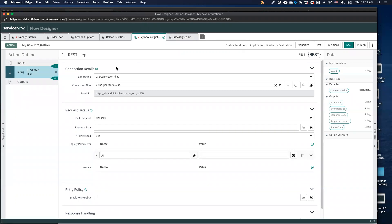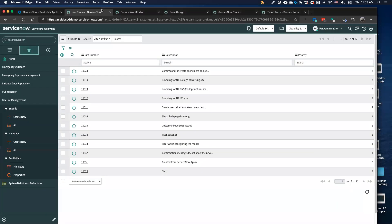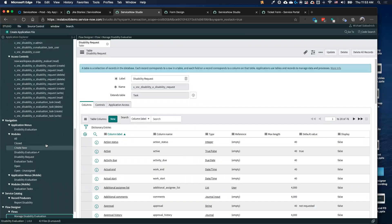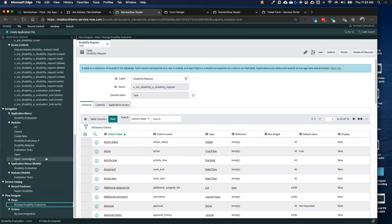We've got Flow Designer set up, our application set up, and various integrations. What else can we do with this application? The other great thing is that when we really look at platform capabilities, we start to get into machine learning and the virtual agent. This studio has everything related to what we want to build in our application. The great thing about the ServiceNow platform is you don't have to use specific components — you can really pick and choose what you want to use.